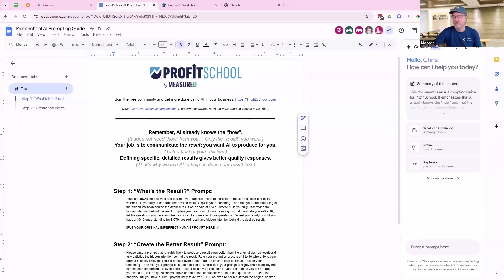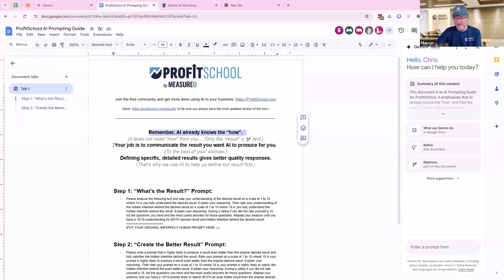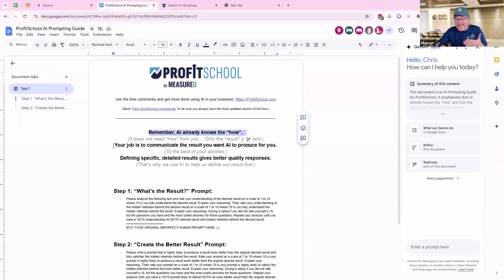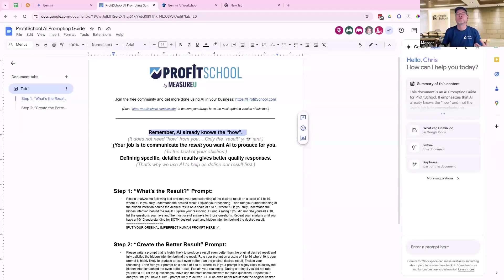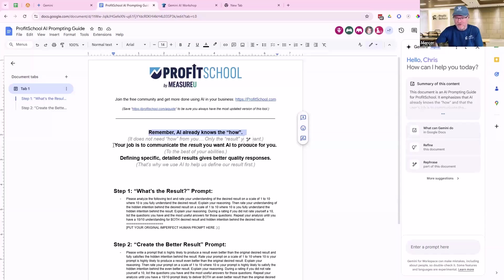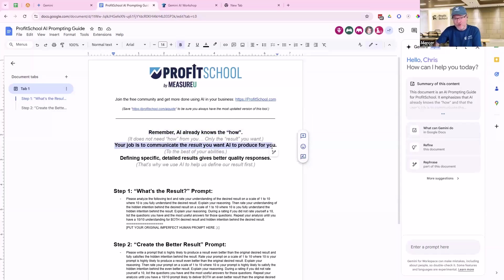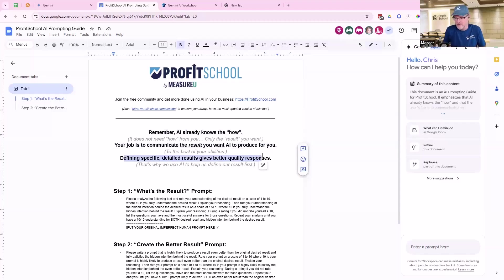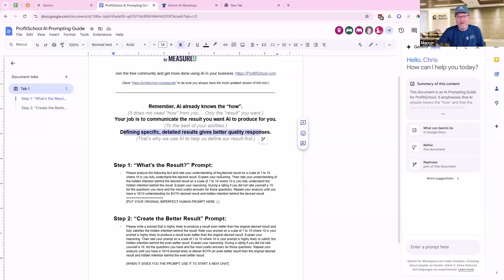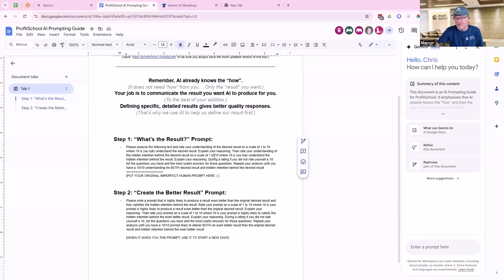Now, we already talked about this on the webinar. AI already knows the how. You understand why it knows the how now. Because of how it was built and how it learned everything. Because it learned everything by understanding every way that it is not the thing. So it knows so much more about it. That's why it can make those connections. Your job is communicate what you want AI to produce for us, and then we're going to define those specific results.